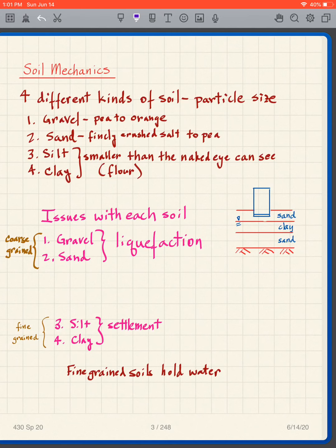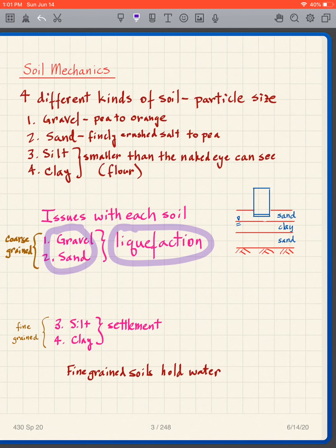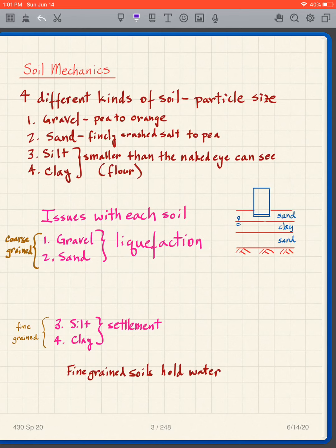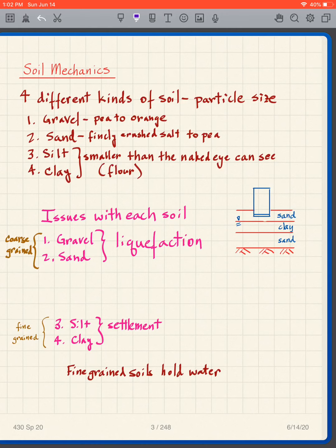The geotechnical engineer should always be thinking about what can go wrong at a particular site. If a site has gravel or sand, one concern is liquefaction — where a soil that is stable under normal conditions starts to act like a liquid. In this area, one way liquefaction can occur is if an earthquake shakes the soils, causing gravel or sand to liquefy under some circumstances.